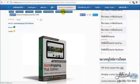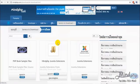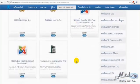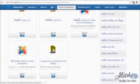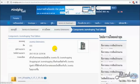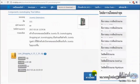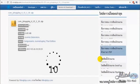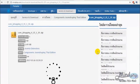After finishing downloading, we will get the component file and install it into the Joomla website. Go to the control panel in Joomla, then go to extension manage, click add, browse for the file we have downloaded, click open, and upload to install the component.